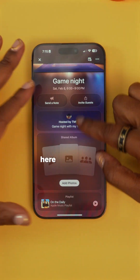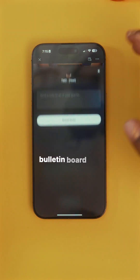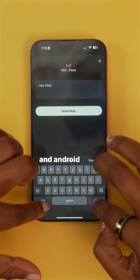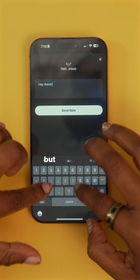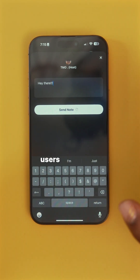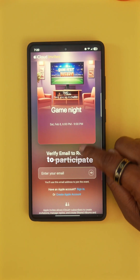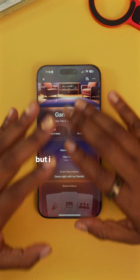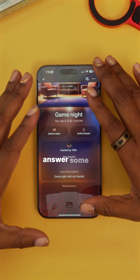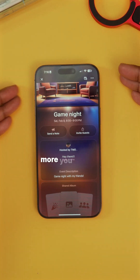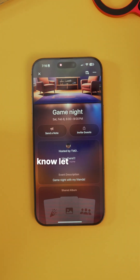You can write notes in here, almost like a bulletin board. And you can invite iOS and Android users, but Android users will have to create an Apple ID to participate. I hope this helps answer some of your questions on how this looks and works — if there's more you want to know, let me know down below.